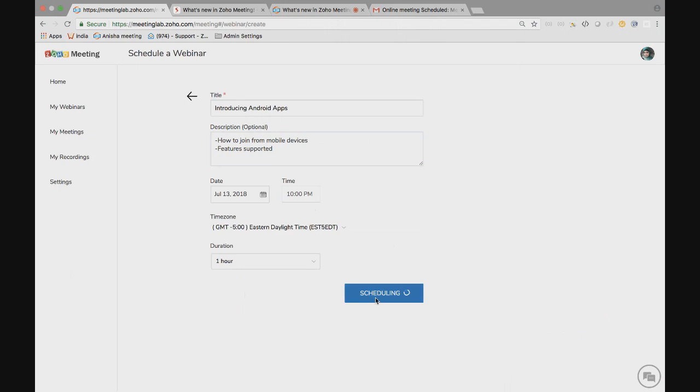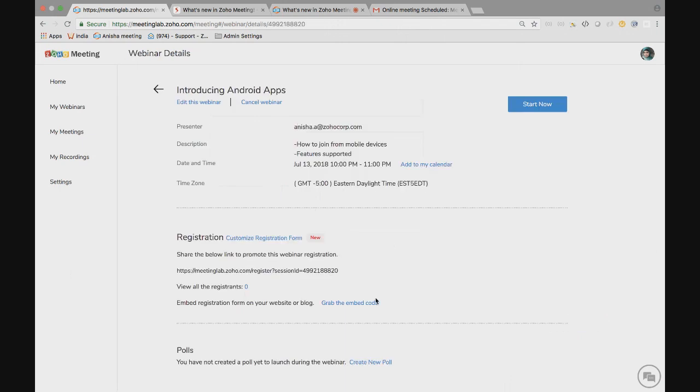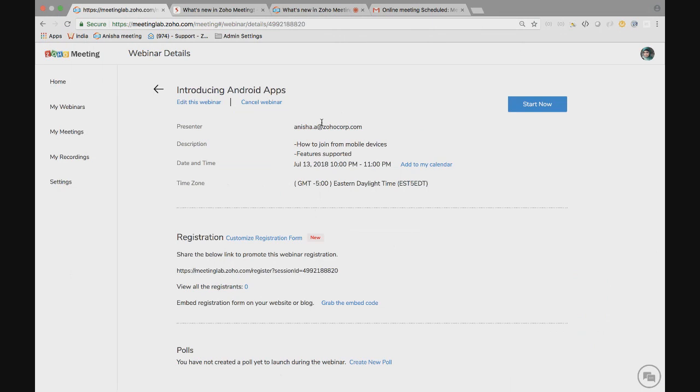Alright, now the webinar is scheduled and it has taken me to the webinar details page. The first section will show me the details that I provided while scheduling the webinar. I can see the presenter, the description, the topic, date and time, and time zone.